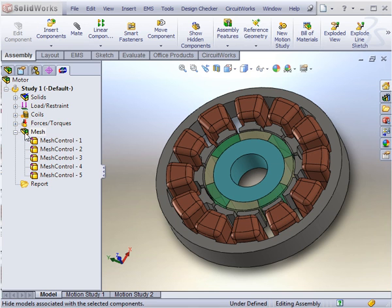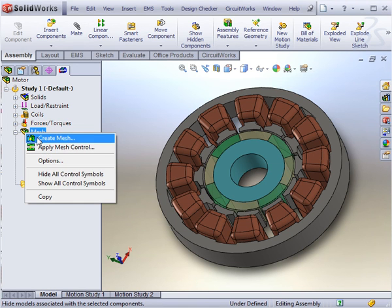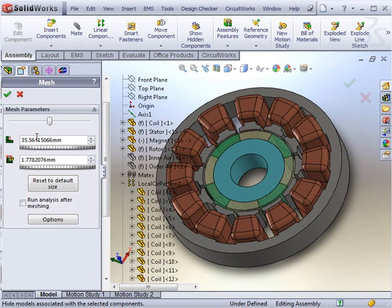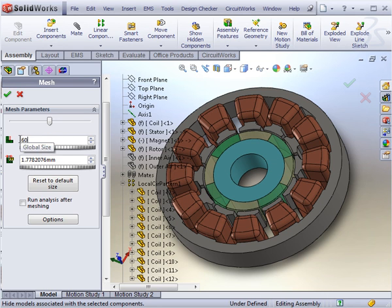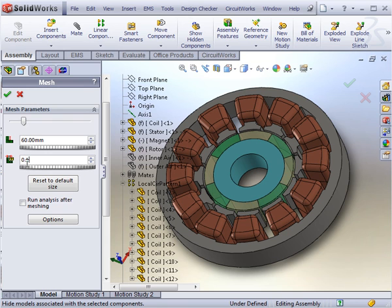To apply the global mesh size, select the Create Mesh option and specify the global mesh size, 60mm, and the tolerance, 0.1mm.